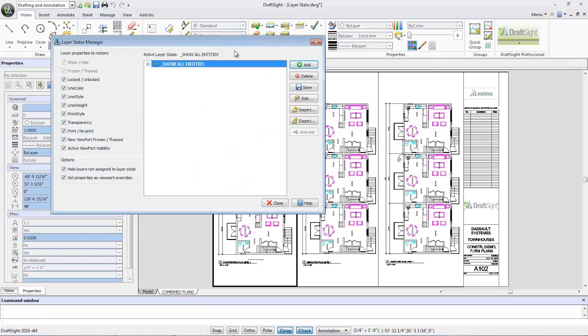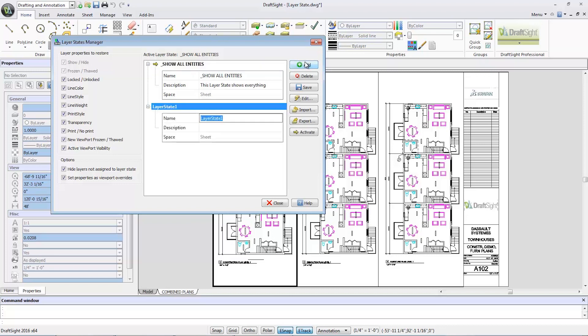In the layer state manager dialog, I can expand the show all entities tab. Click the add button to add a new layer state and call it construction plan.